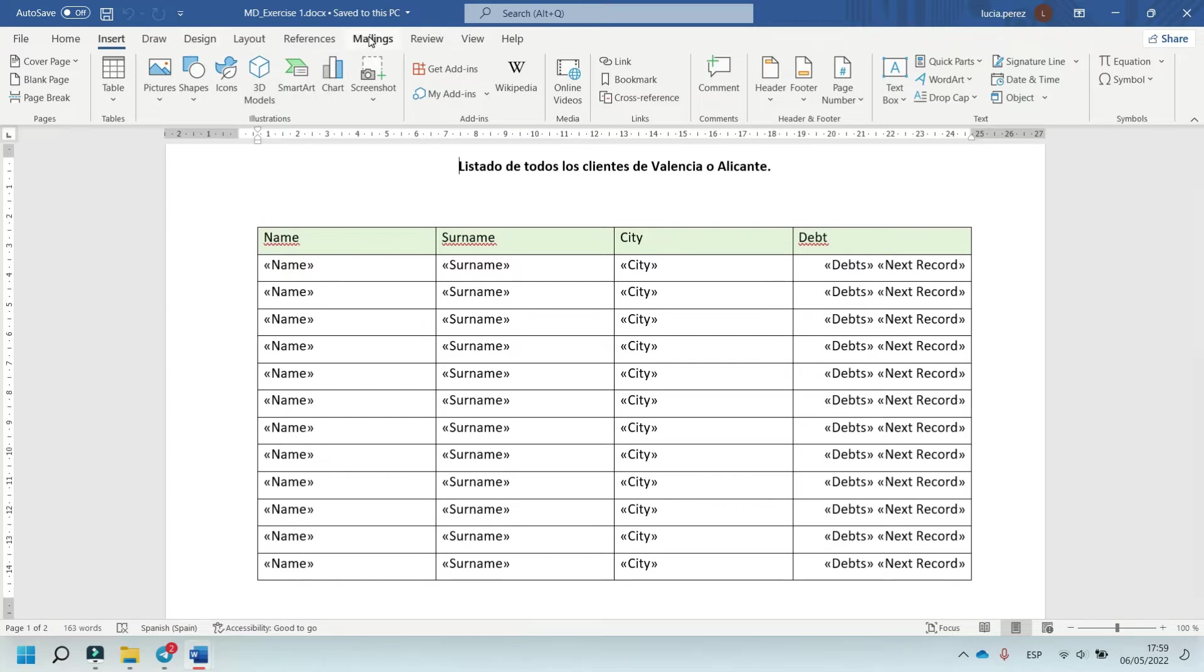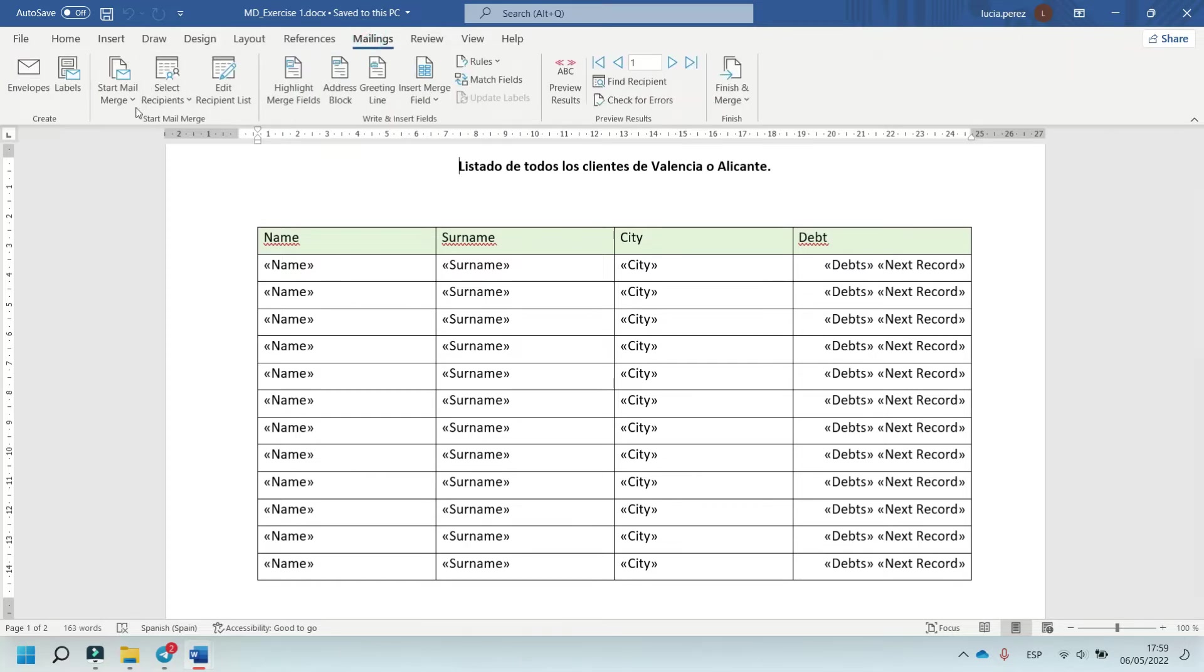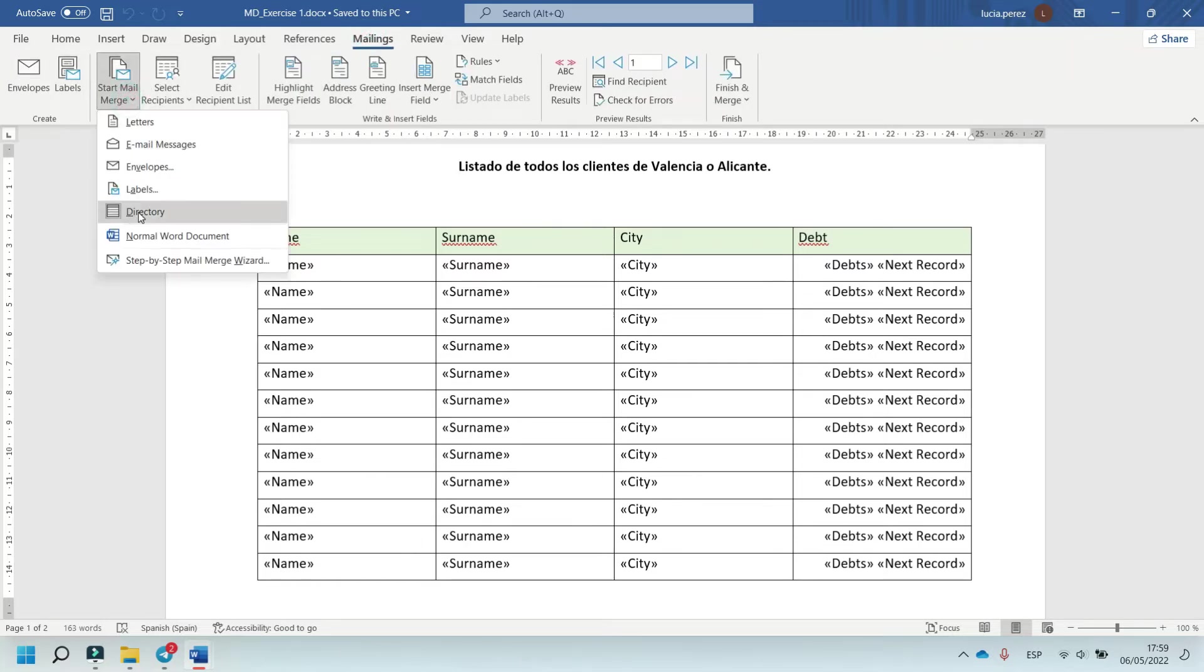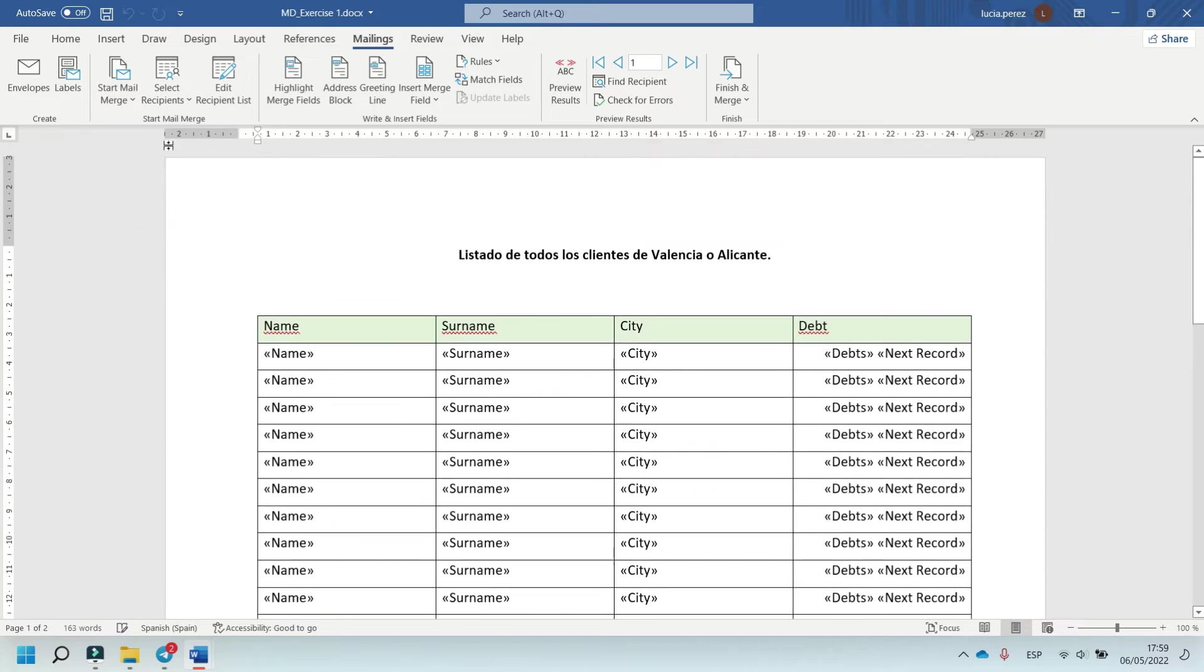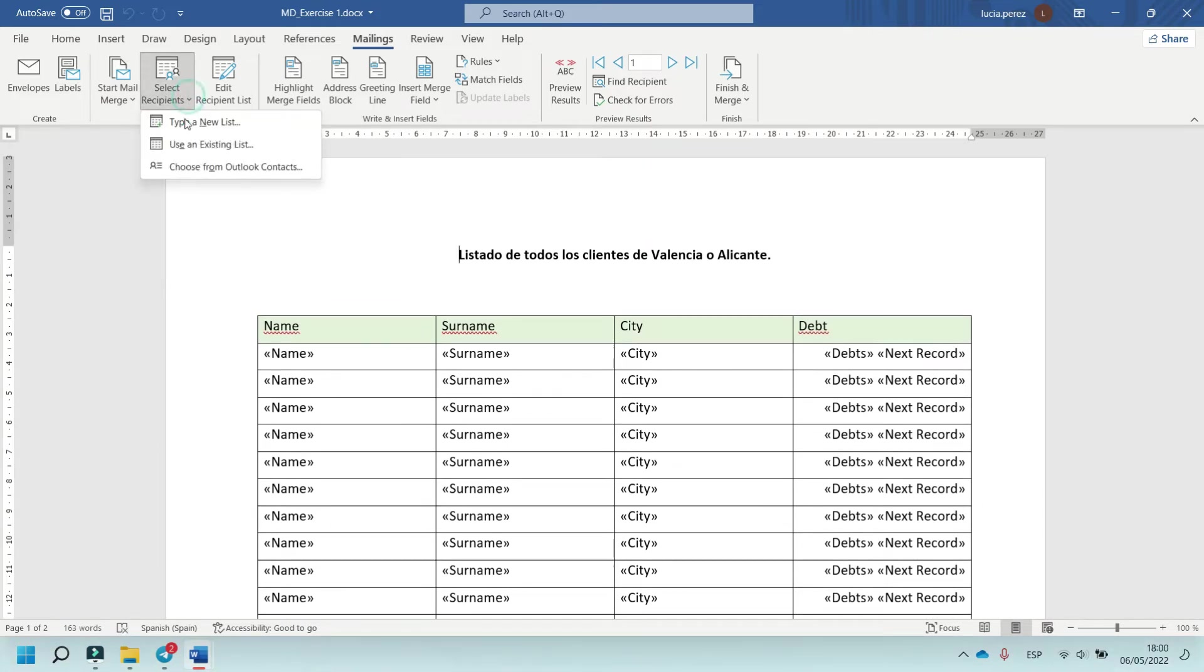So, in mailings, start mail merge, click on directory, select recipient, use existing list - in this case it's base data.